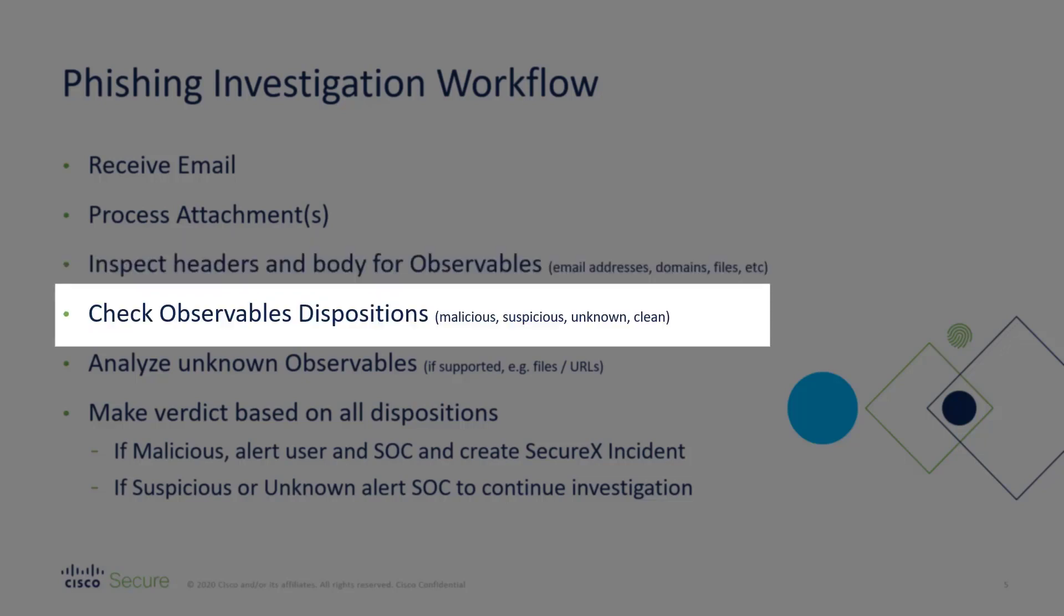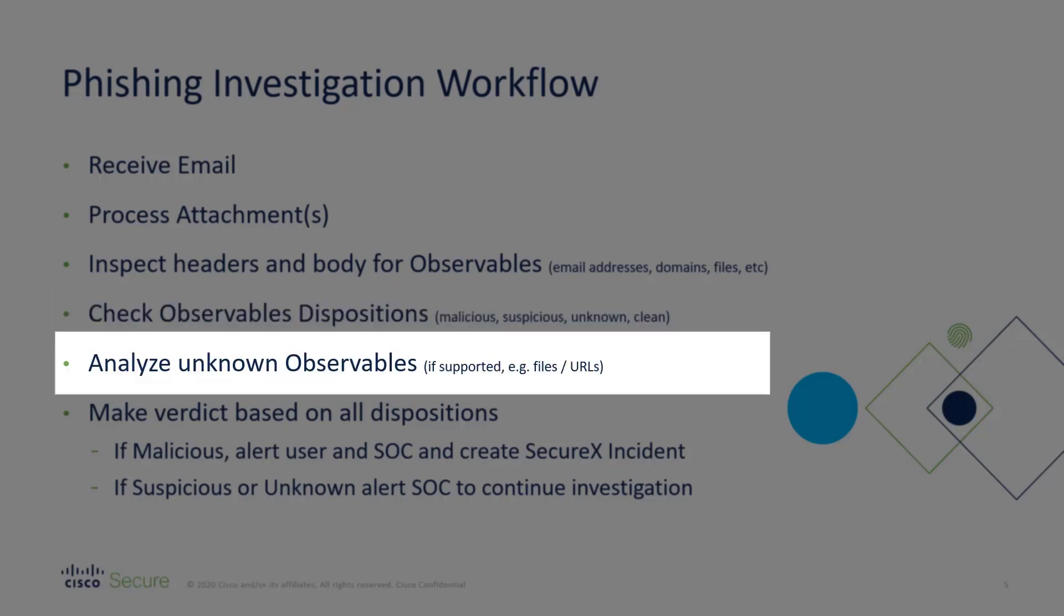Check the dispositions of those observables. Is this file known to be malicious? Is this email sender known to be suspicious? And so on. If any of them are unknown, we'll then further analyze those observables by sending them to our analysis platform known as ThreatGrid. So we'll send files and URLs off to ThreatGrid to be analyzed to see if even if they're unknown, maybe we can determine that they are in fact malicious by simply observing what they do during various kinds of static and dynamic analysis.